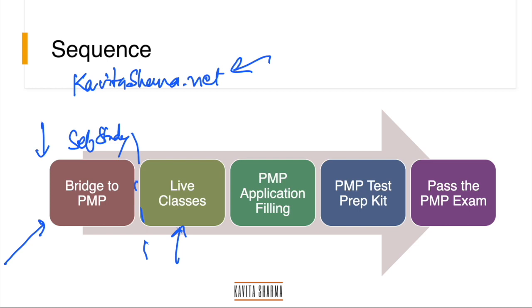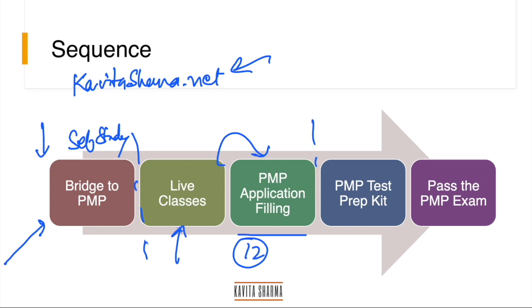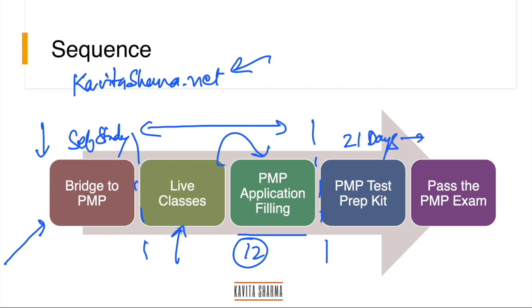You're also going to get access to PMP Application Filing course. It has predefined 12 templates, step-by-step instructions, very helpful, and people find it easy to file the PMP application looking at that. Once the PMP live classes interaction is over, you're going to get access to PMP Test Prep Kit, which is the 21 Days Plan to pass the PMP exam. From the day you start off the Test Prep Kit, and then you pass the PMP exam. This is the normal step of how you go about passing the PMP exam in 2021.